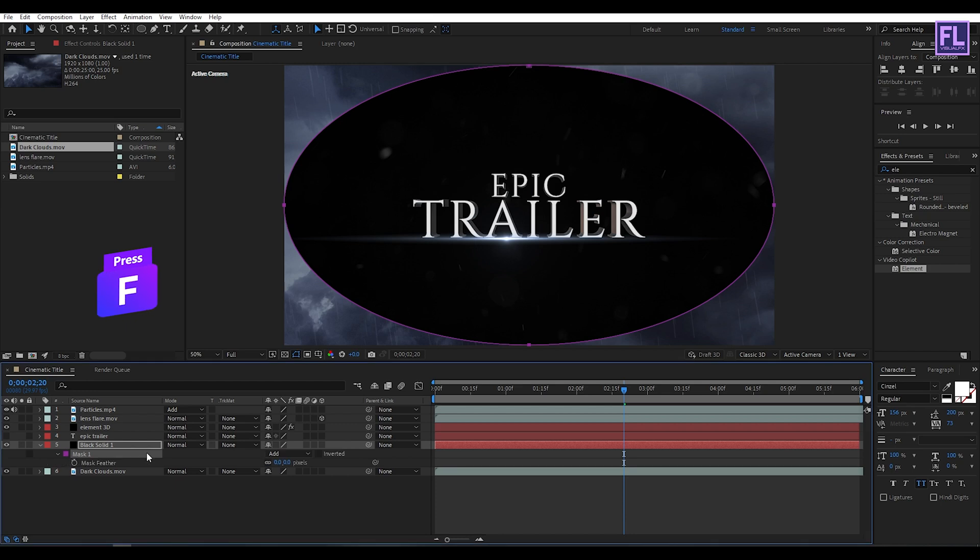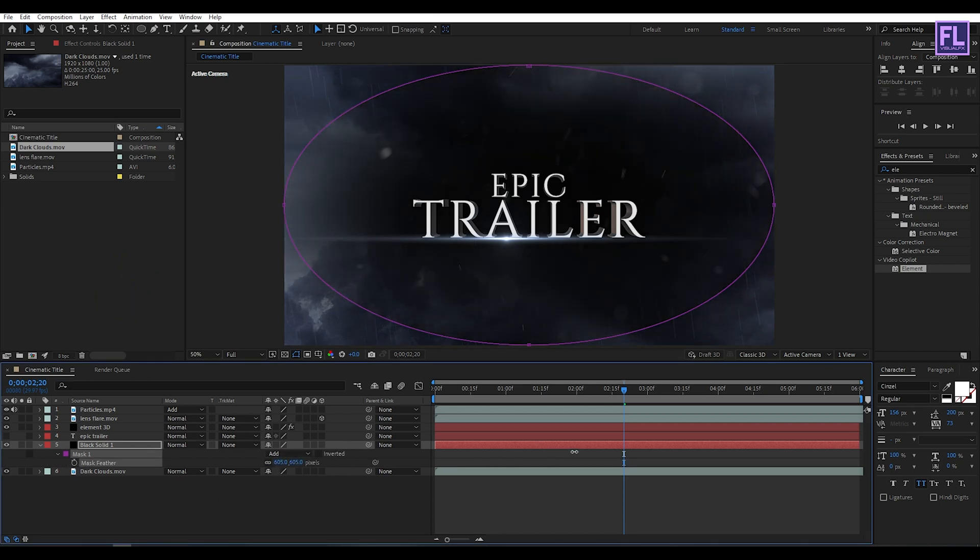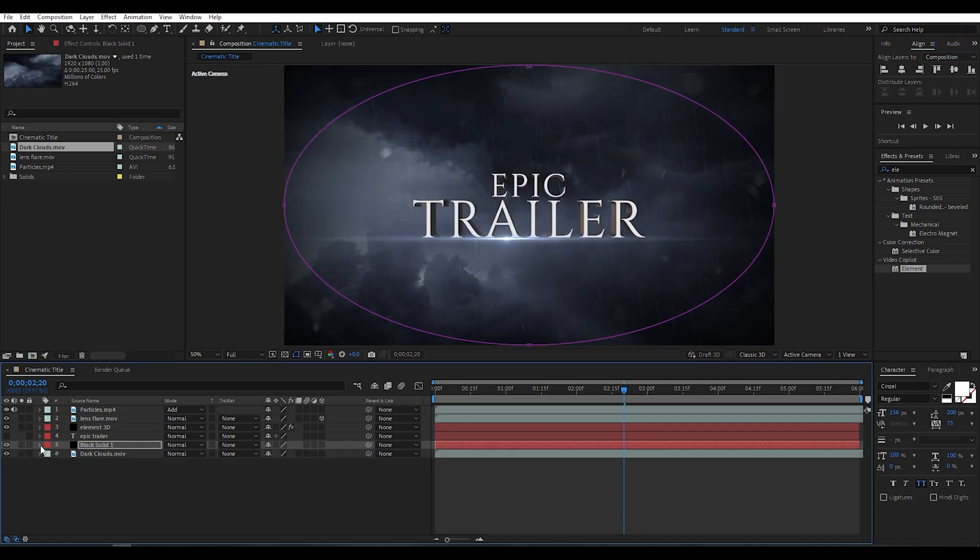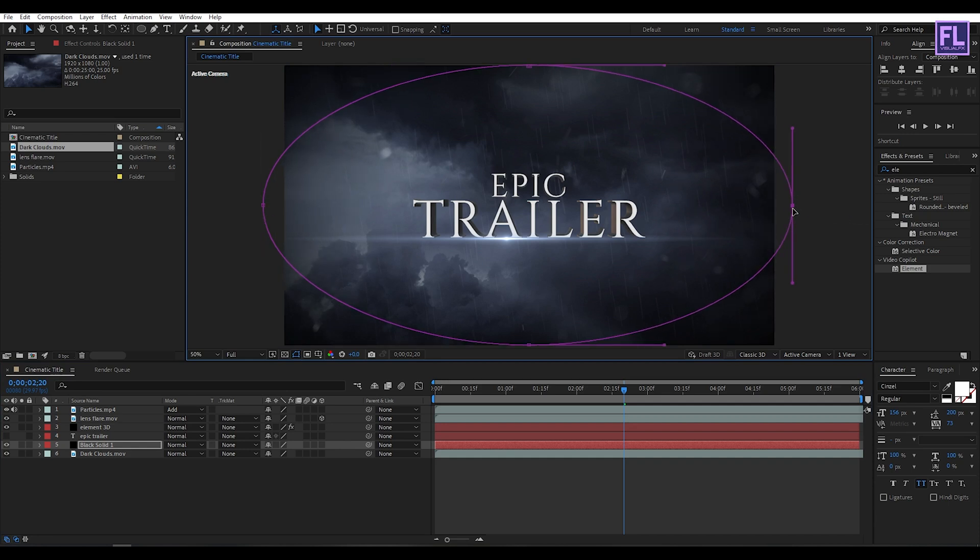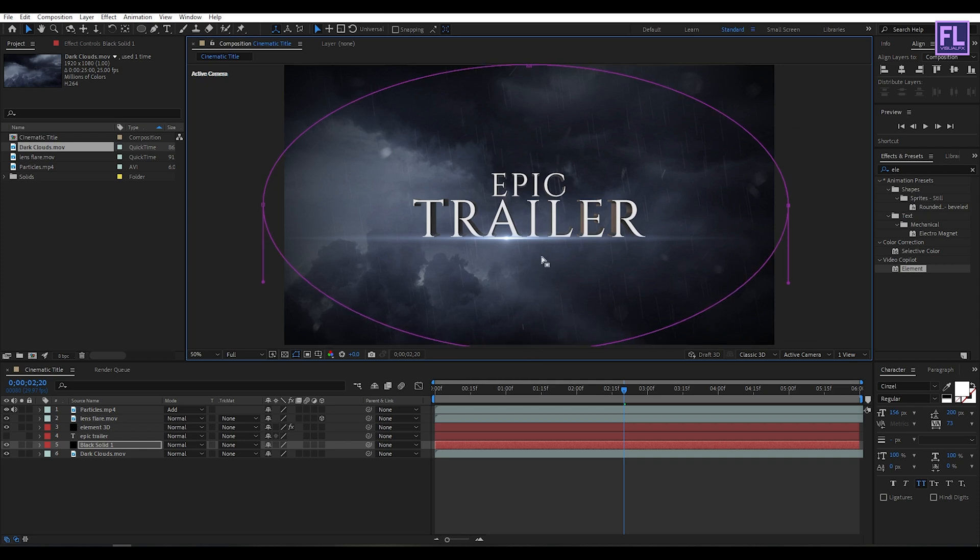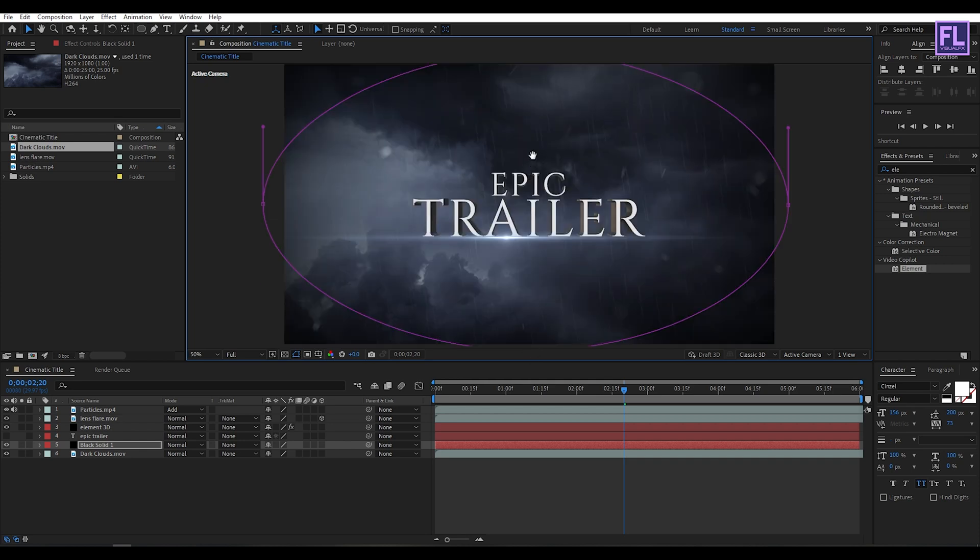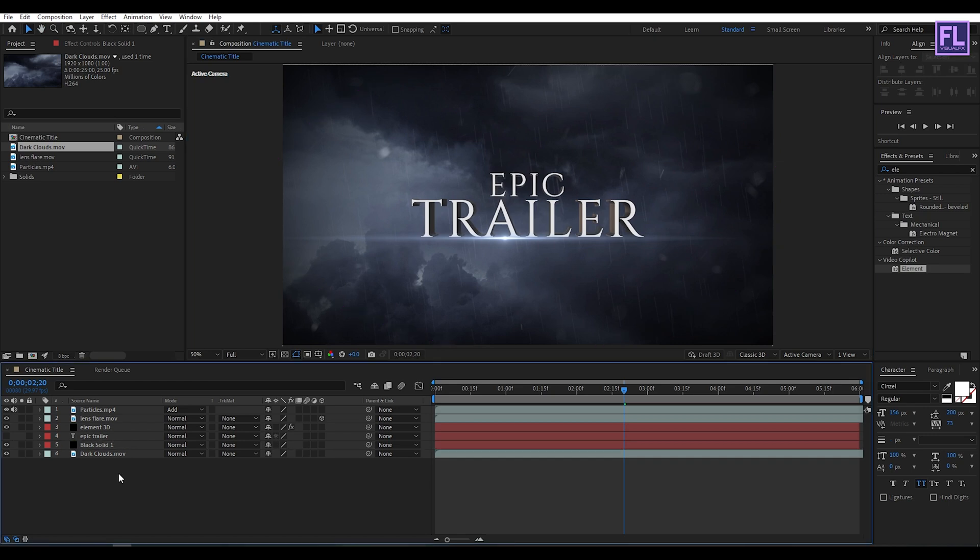Then press F on your keyboard and then increase the feather amount to maybe 600. Then simply click on Invert. Looks good to me.